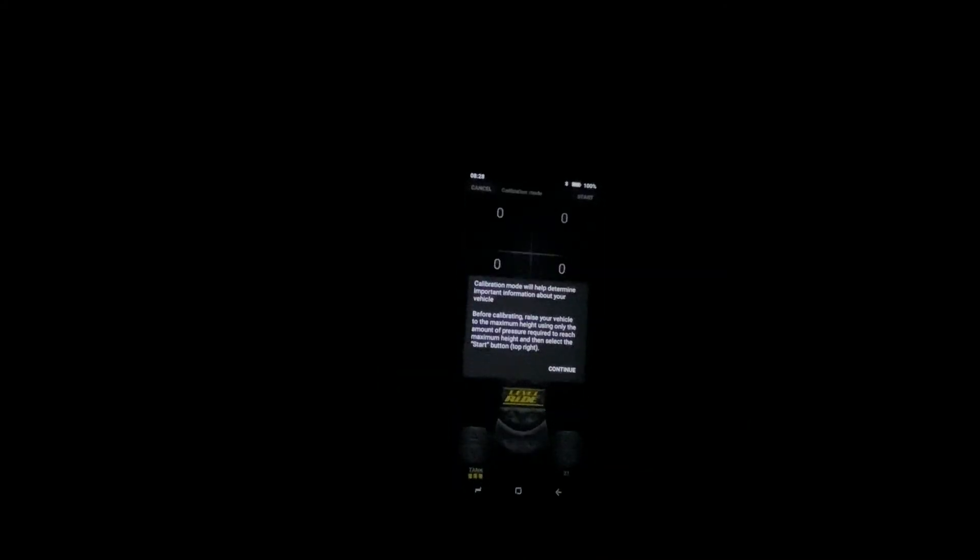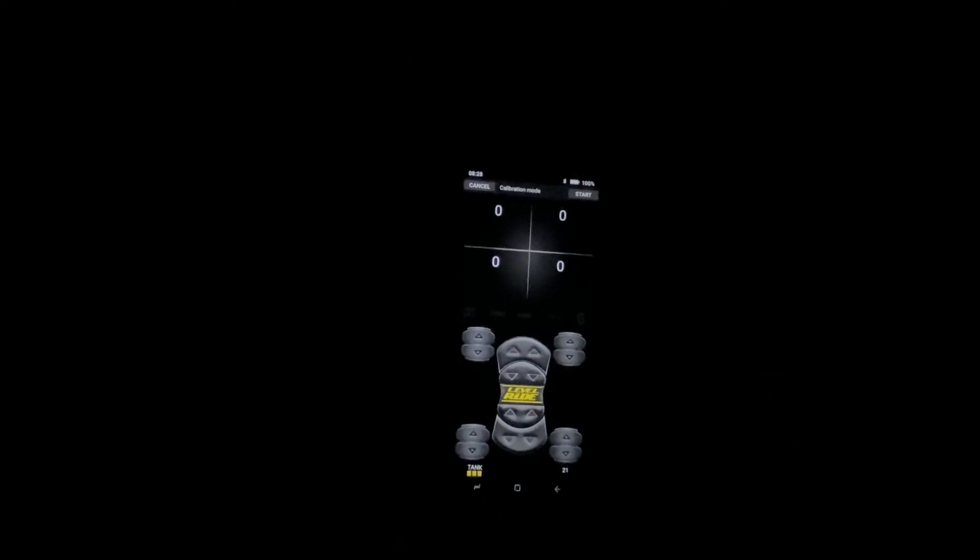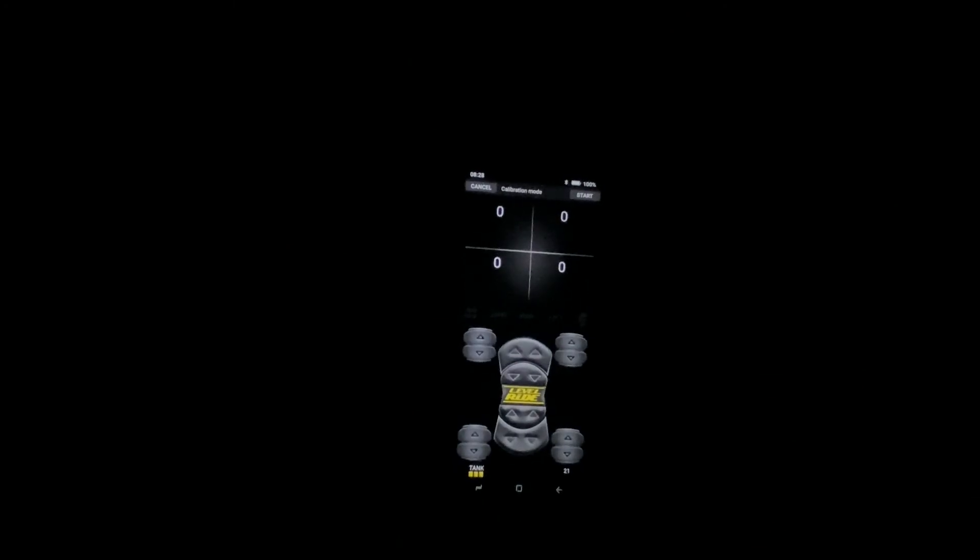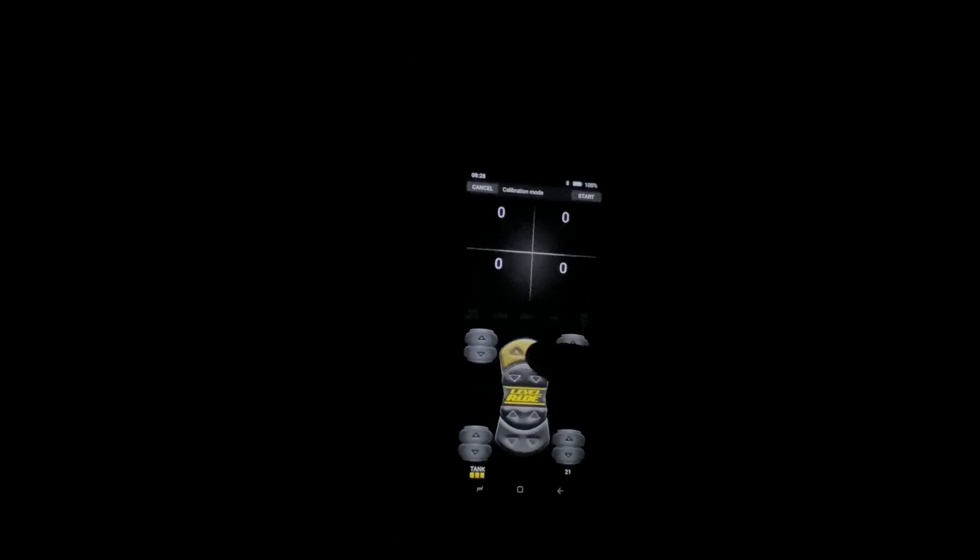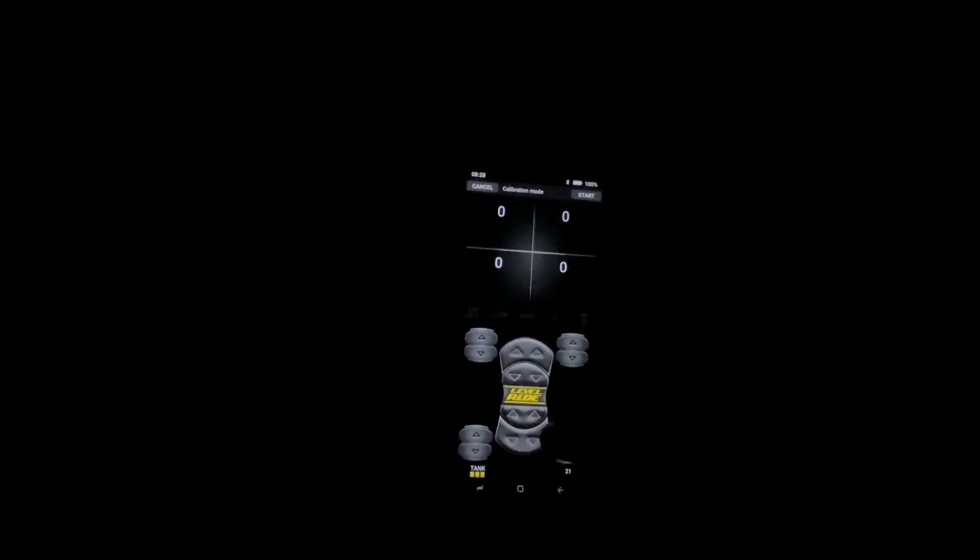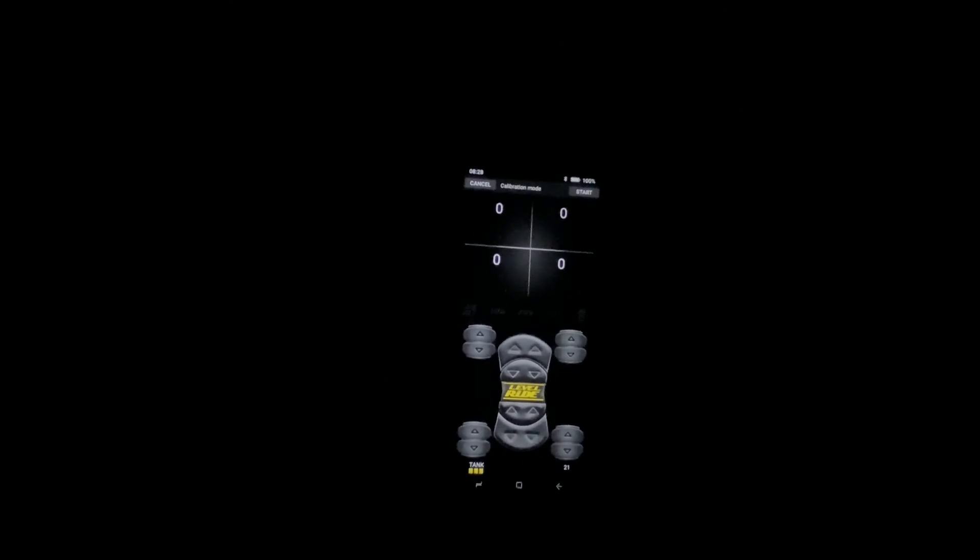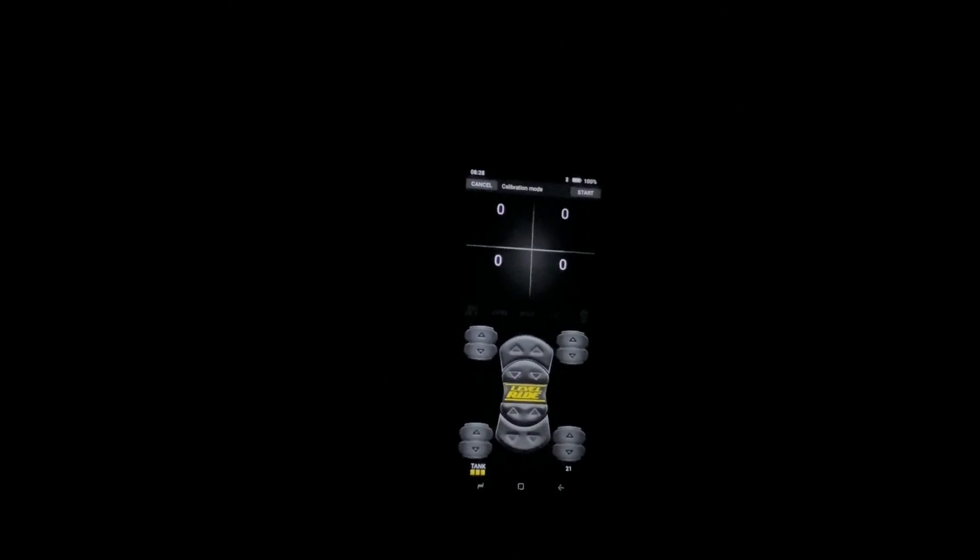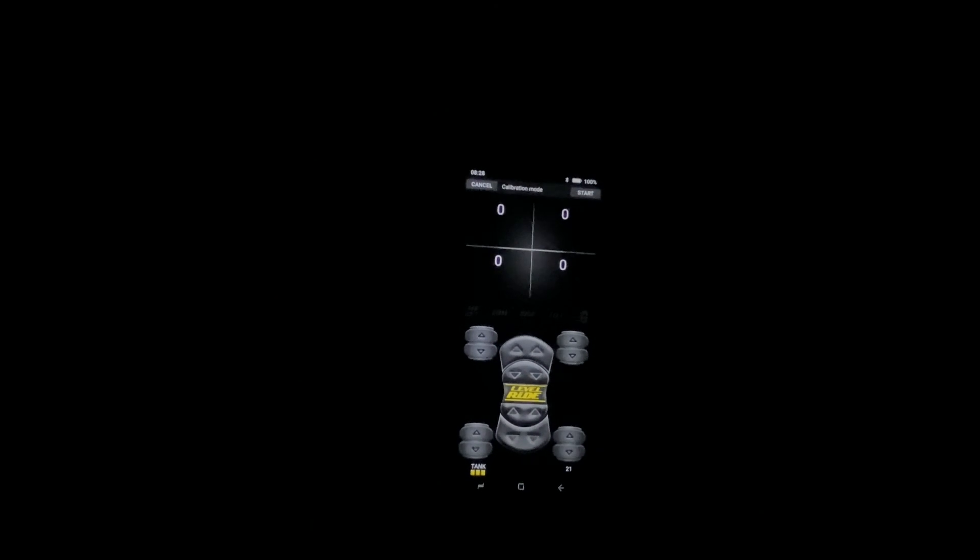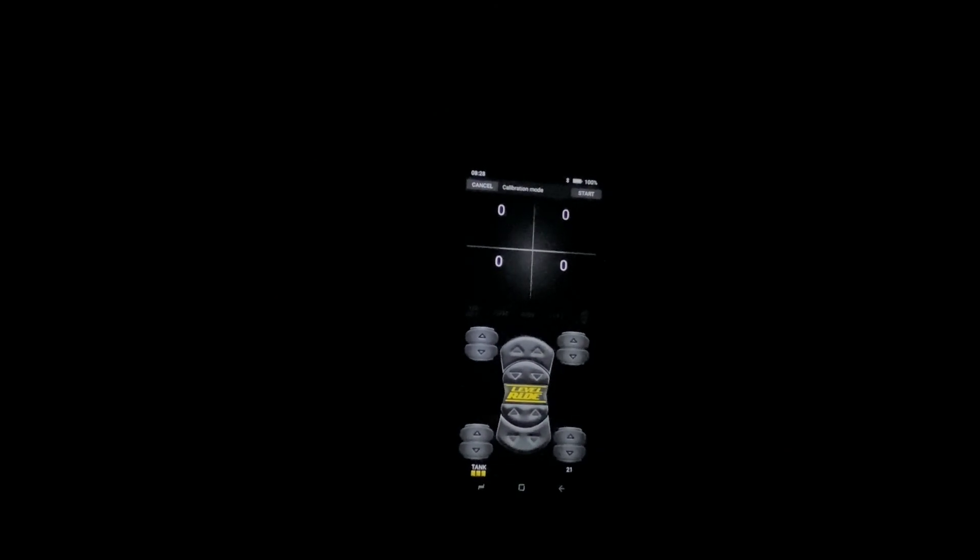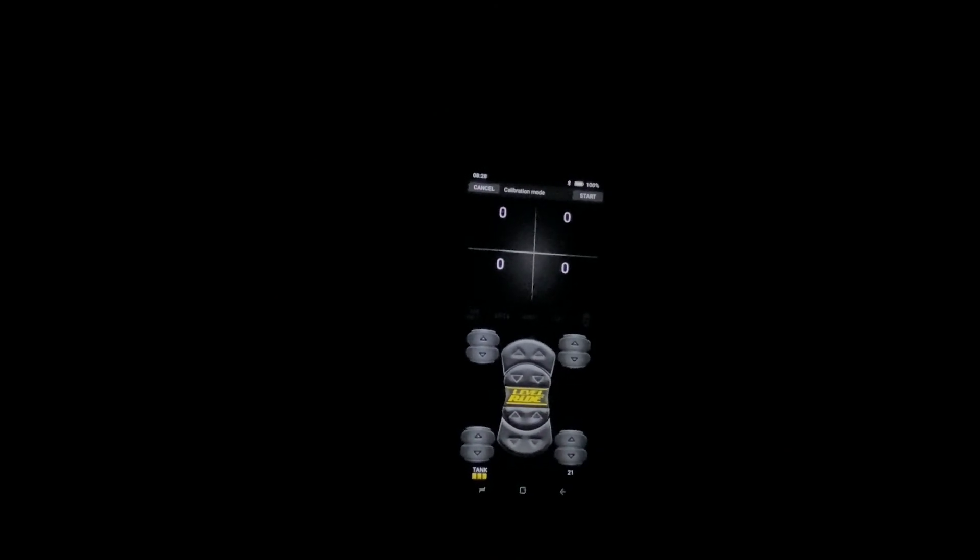You'll come back, hit save, and you're now ready to raise the vehicle up depending on where you're setting it up. With pressure only, you want to raise the vehicle only to the amount of pressure needed to get to the maximum height.